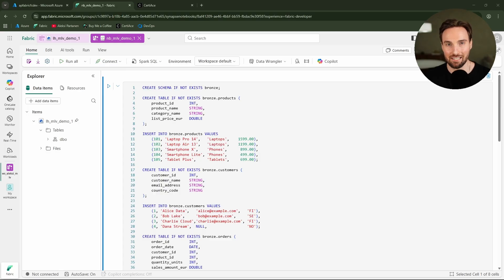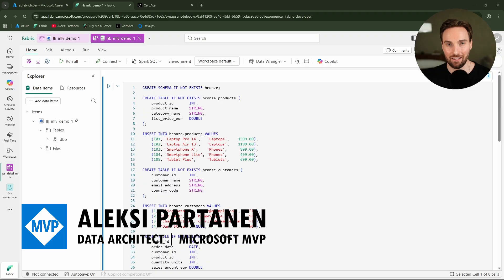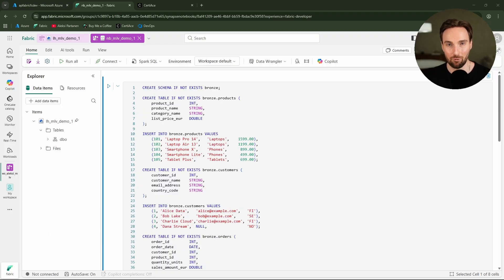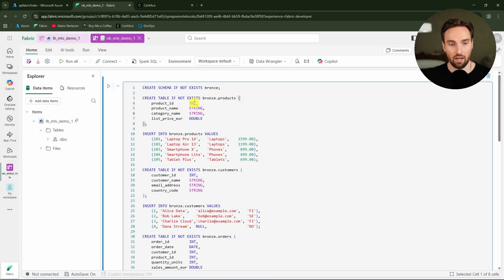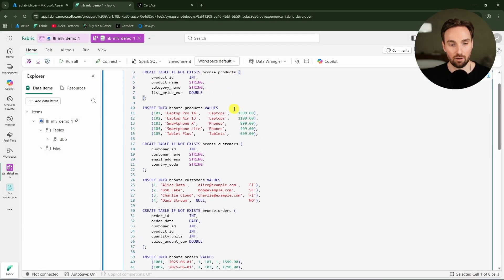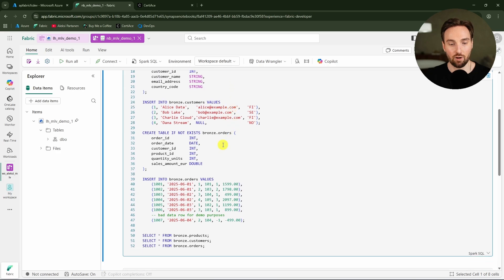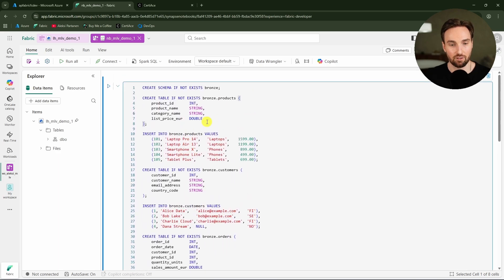My name is Alexi, and I'm a data architect and a Microsoft Data Platform MVP. On this channel, I cover Microsoft Fabric-related topics. Here I have some Spark SQL code that will create three bronze layer tables that we are going to use in this demo.